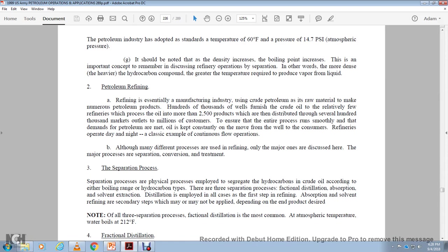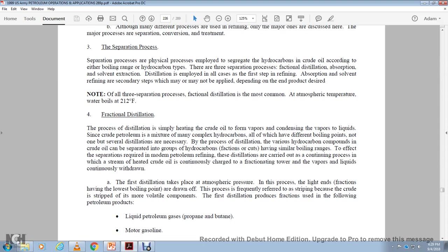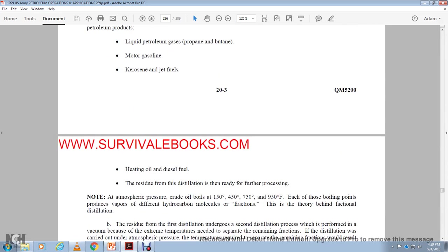Of all three separation processes, fractional distillation is most common. In the atmospheric temperature, the water boils at 212 degrees for fractional distillation. The process of distillation is simply heating the crude oil with the oil with the vapor that can be used to think of the vapor to liquid with simple crude oil on petroleum mixture. The mixture, complex with hydrocarbons, although with a different boiling point, the ones for the several distillations. If the process of the distillation varies with the hydrocarbon to combine with the crude oil, it may be separated with the group of the hydrocarbons, a factor in the cut, and if similar boiling ranges to affect with the separation of the modern petroleum refining, the distillation varies in the continuing process in low stream, the heavy heat of the crude until it continues to fractions. However, the vapor liquid continues to withdraw. The first distillation takes place for the atmospheric breath, and then the process of light ends of the fraction ahead with the lowest boiling point and are drawn out to the process of the frequency. And frequently referred to the deproaning before the crude strips, as it is more volatile compound. The first distillation procedures produce fractions used in the following petroleum products: liquid petroleum gas, the propane, butane, motor gasoline, kerosene and jet fuels, heating oil and diesel fuel. The residual distillation is ready for further processing.